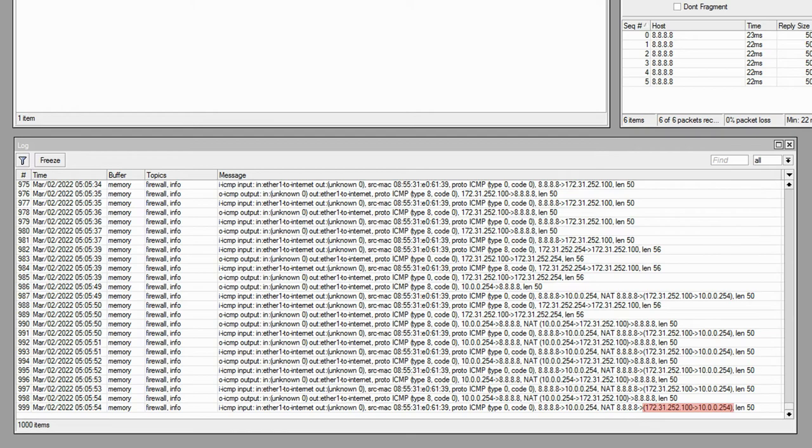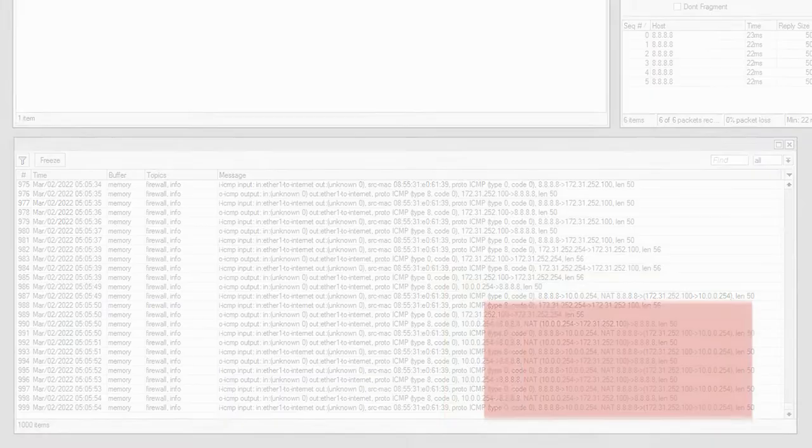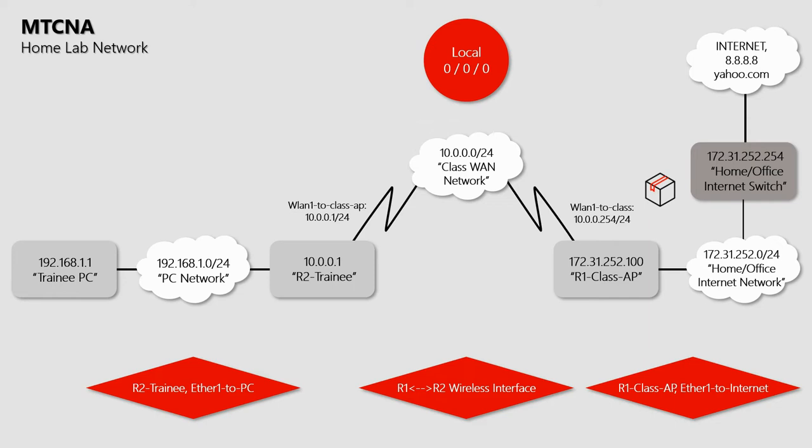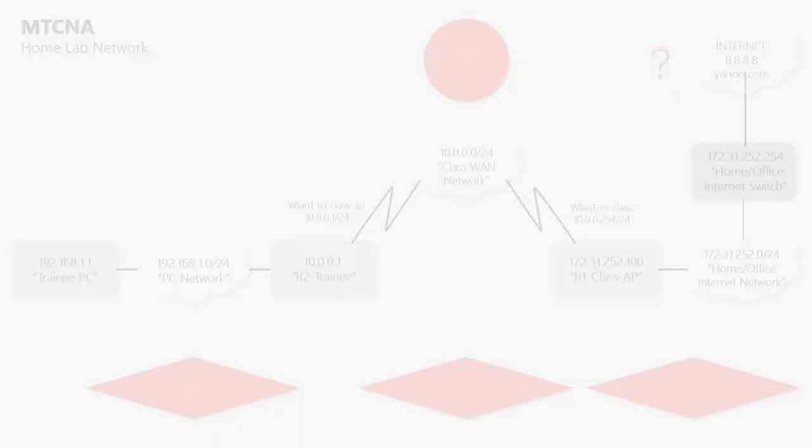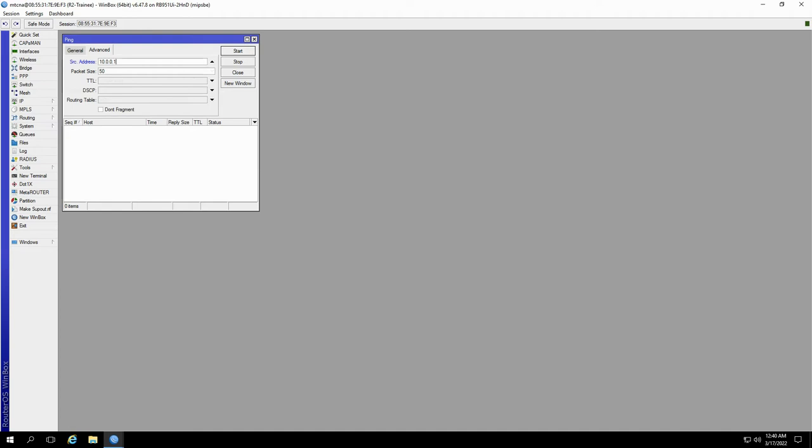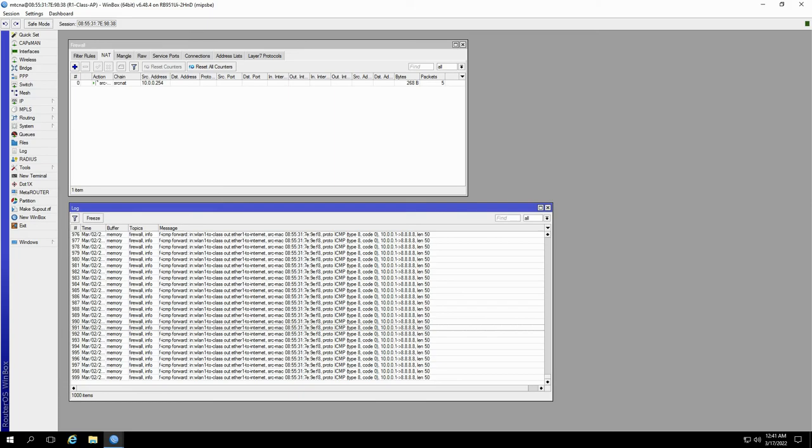Now, going back to our network lab, our goal is to connect the trainee router to the internet. Do you think this source NAT has fulfilled this purpose? Let's check, shall we? If we run a ping to 8.8.8.8 from the source address of 10.0.0.1 on the trainee router, you can see that we're still getting timeout results. Also, if you refer to the log records on the class access point, you'll see that ping packets are being forwarded from 10.0.0.1 to 8.8.8.8, but we're not receiving any response.